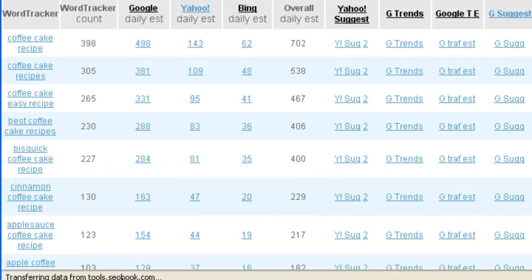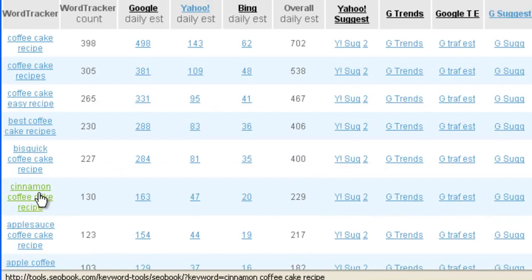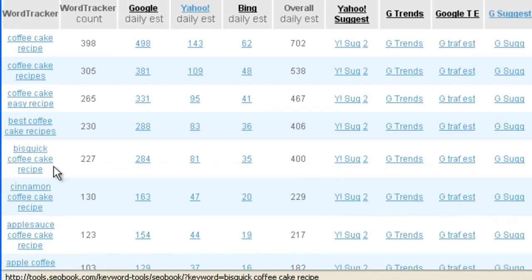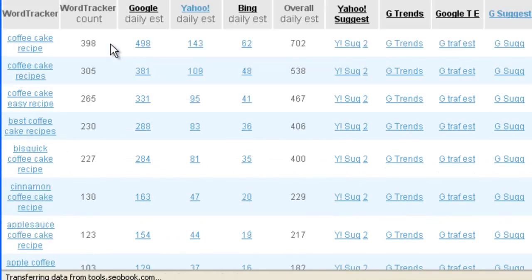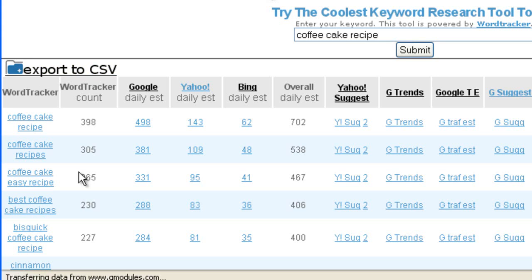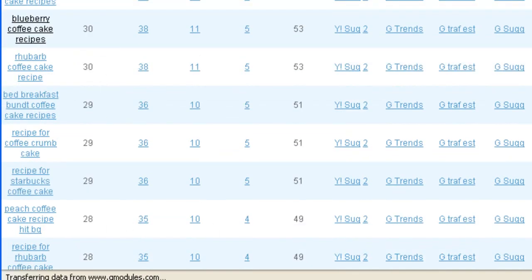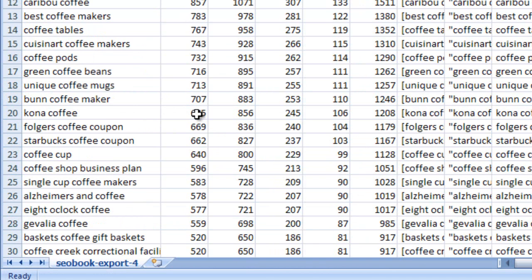It brought back cinnamon coffee cake recipe, biscuit coffee, blueberry, apple, and more. I exported these out and went through the list, deleting the ones I didn't want.